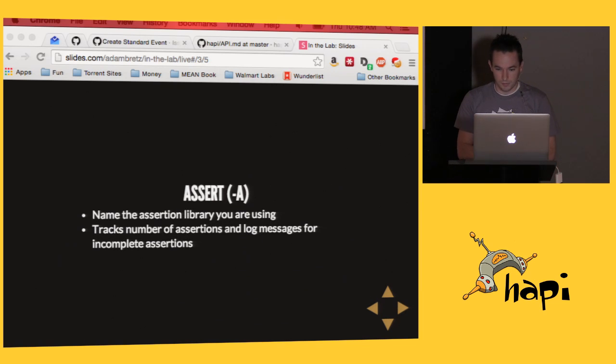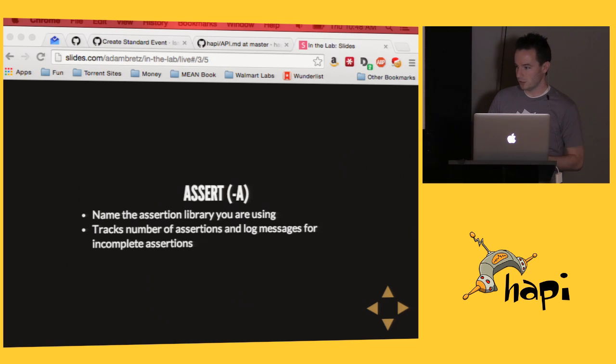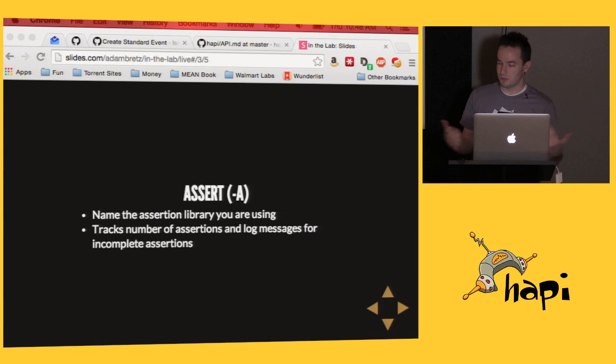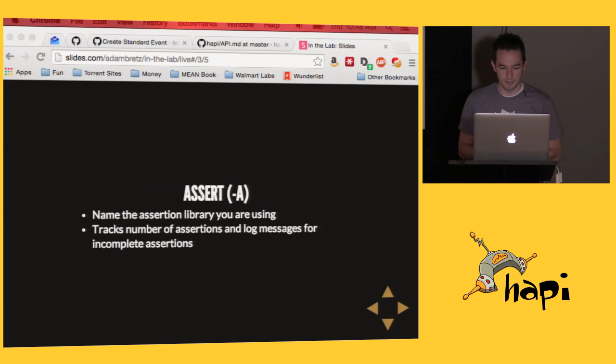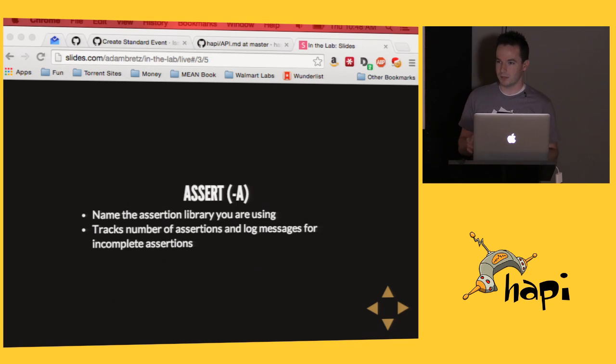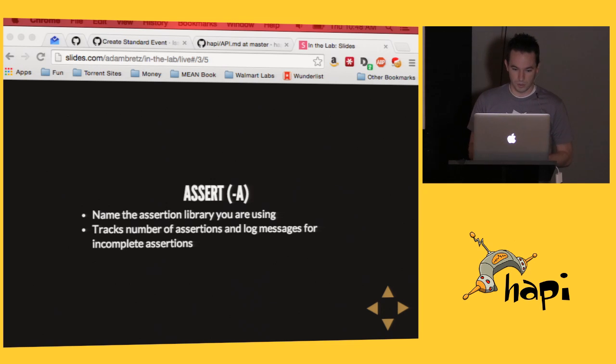So this is new in 5, the dash A option. You basically tell Lab the name of the assertion library you're using, and that is helpful because then it can keep track of how many assertions you've run. It doesn't sound very useful, but sometimes you think you've run an assertion, but you actually don't, and you can sometimes get a mysterious test that passed, but you don't end up actually testing anything. So the dash A is a very powerful new feature of Lab.